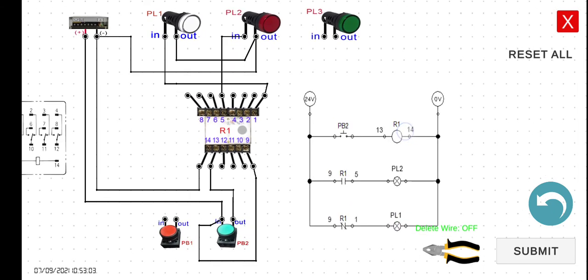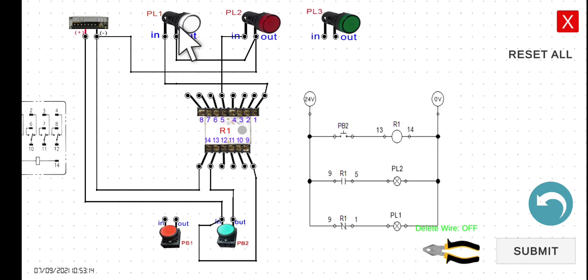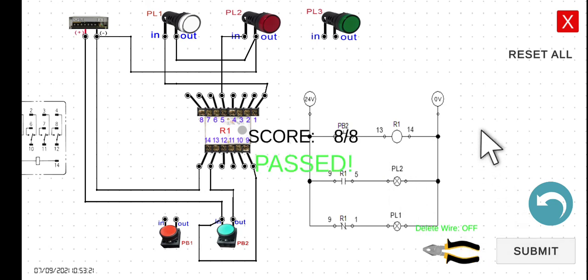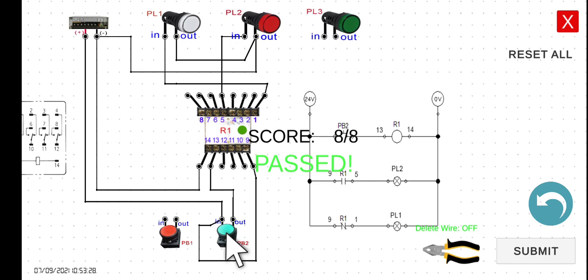Let's zoom out and submit. We can assume that when the simulation starts, PL1 should turn on. The moment we press PB2, PL1 should turn off and PL2 should turn on. Click Submit — PL1 is already on. Now press Push Button 2 — Pilot Lamp 2 is now turned on. Release it, and PL1 comes back on. This demonstrates the alternating lamps.